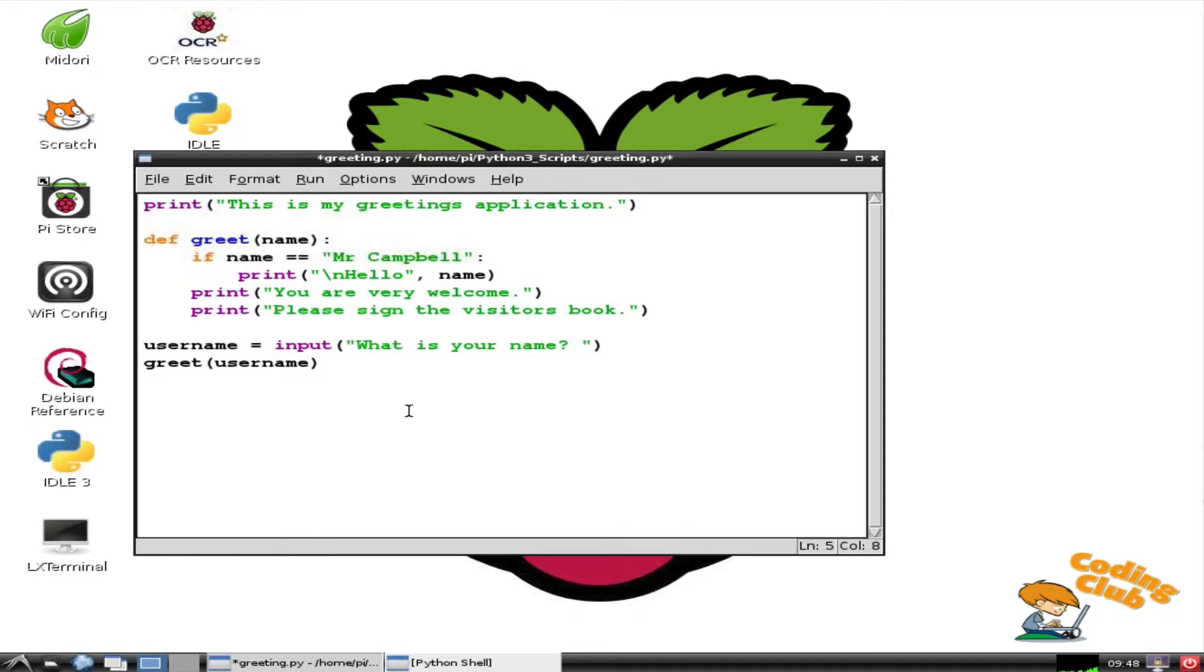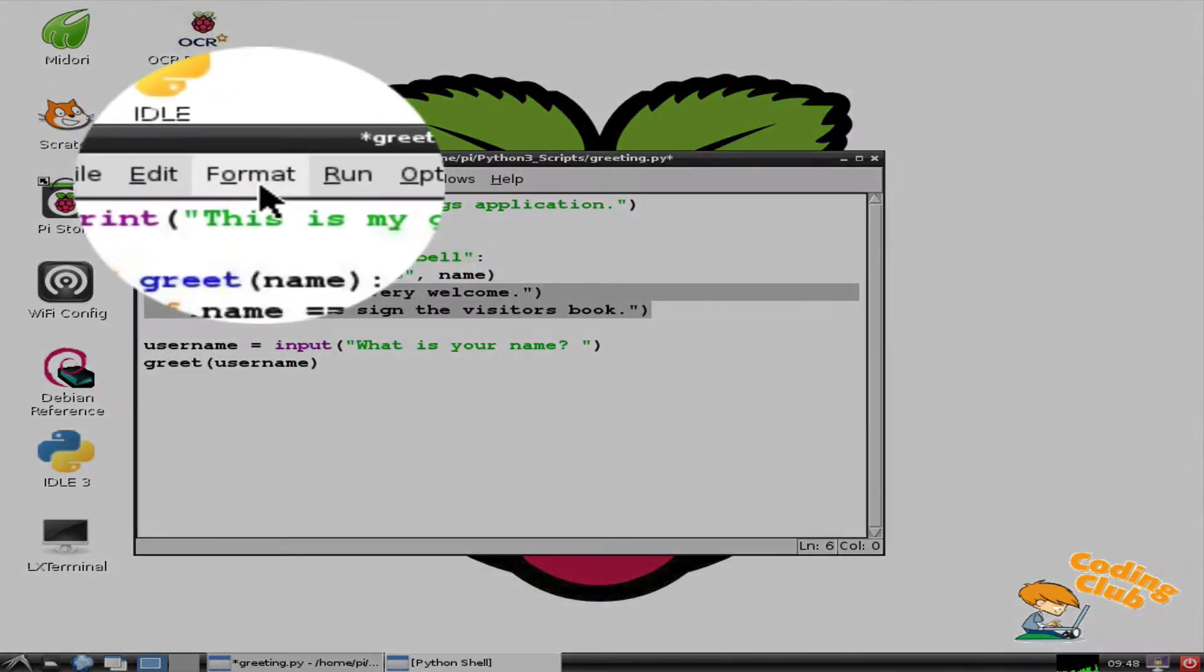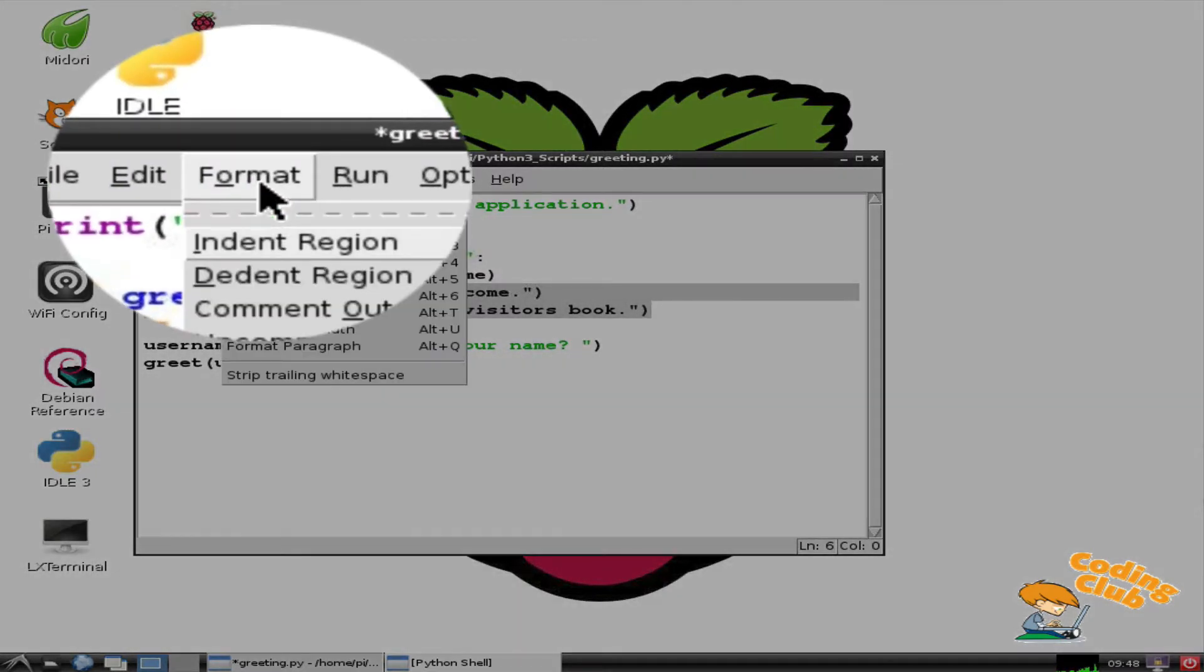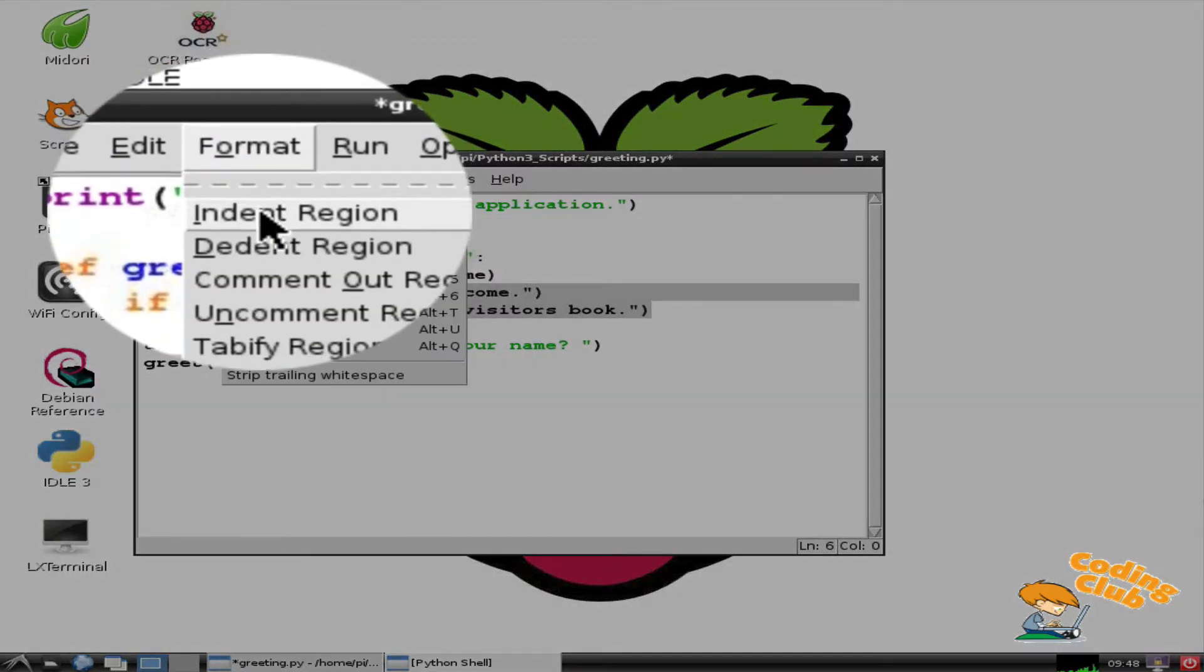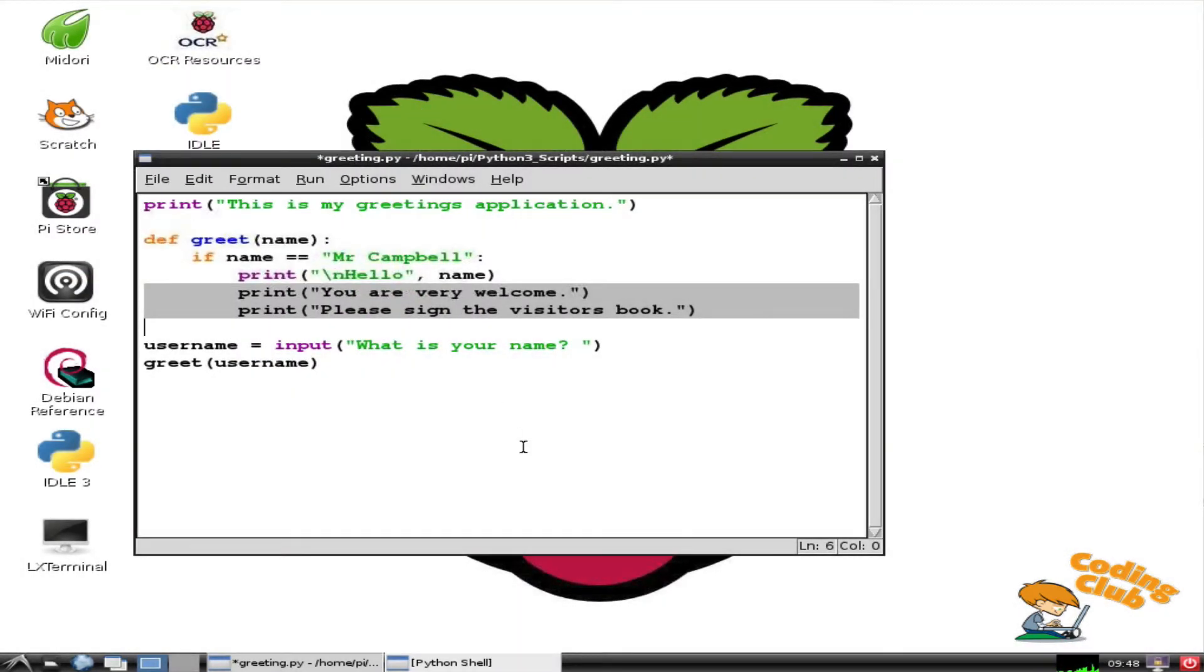Notice how printHelloName is now indented correctly, but the next two lines are not. To rectify this, I select the Format menu and then Indent Region. That's much better.